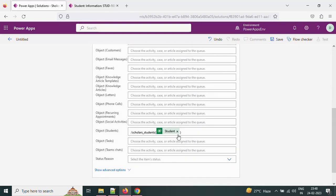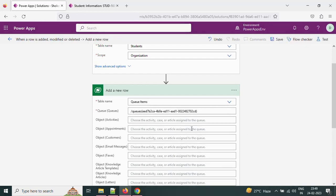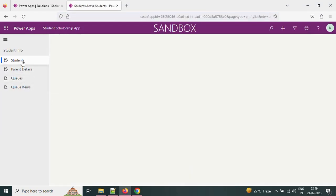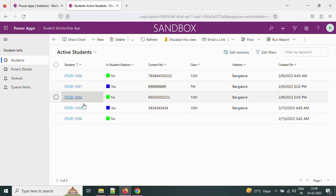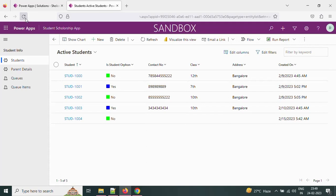This is going to add a queue item and it will be part of the default queue. Let's save this. The queue flow got saved. Let me refresh the app and then create a new record for the student table.